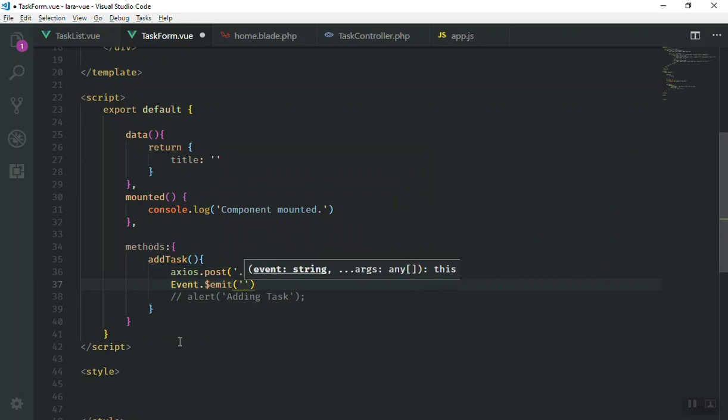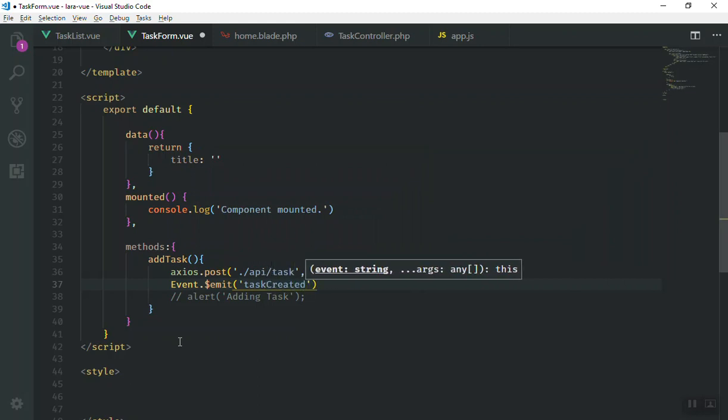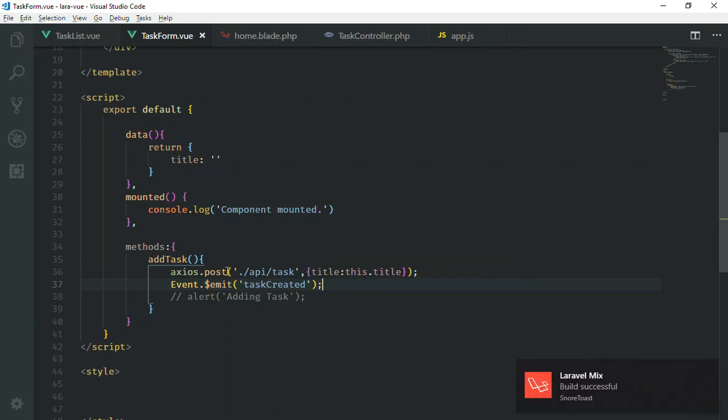That is very simple. And then you will just add your custom event. For now we say task created, like that. And then as the second parameter you can pass some value. For now we will not pass any value, just for now it's okay. And I'll save it.